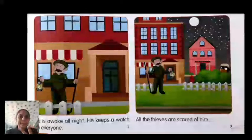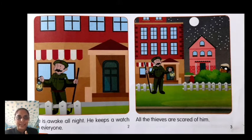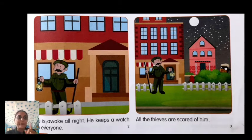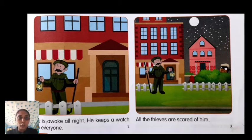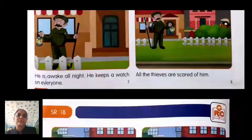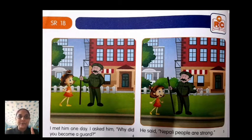Page two: He is awake all night — he stays awake the whole night. 'Awake' means staying alert. He keeps a watch on everyone — he watches over everyone. Page three: All the thieves are scared of him — all the thieves, meaning the chors, are afraid of him. Think which whole words appear here and circle them.